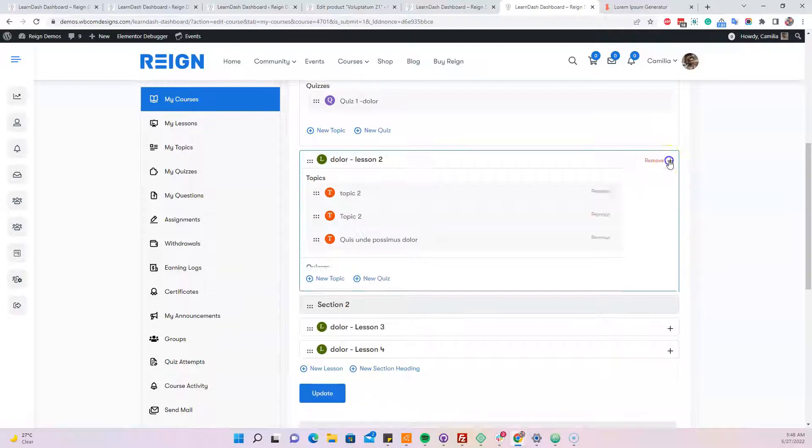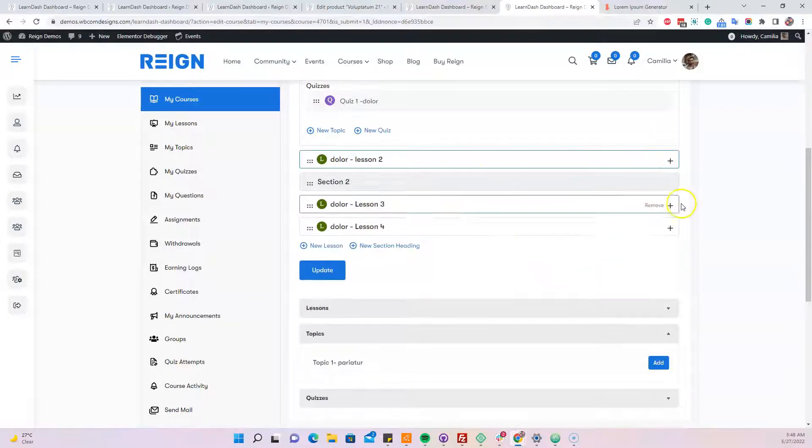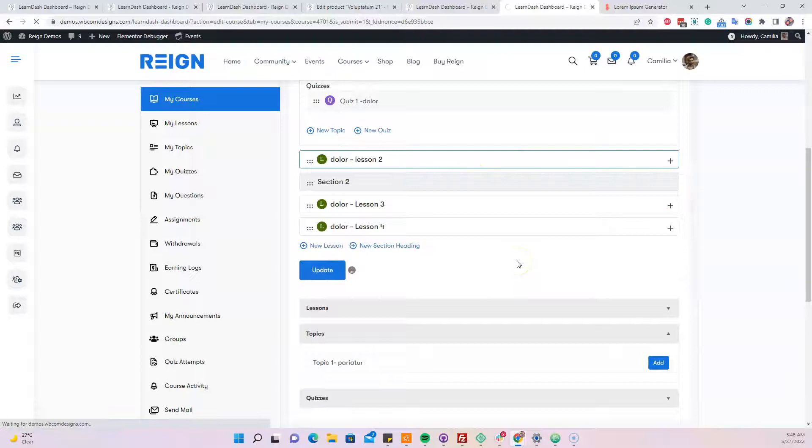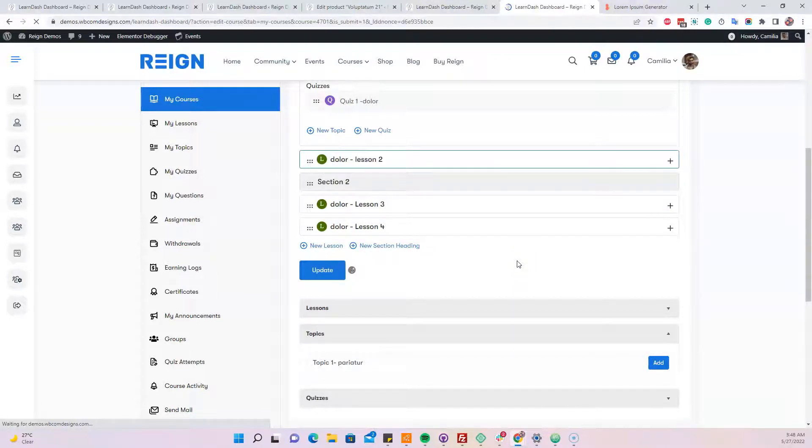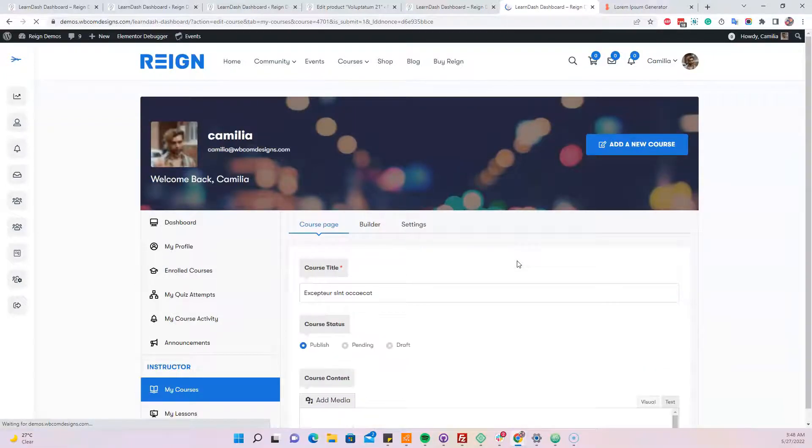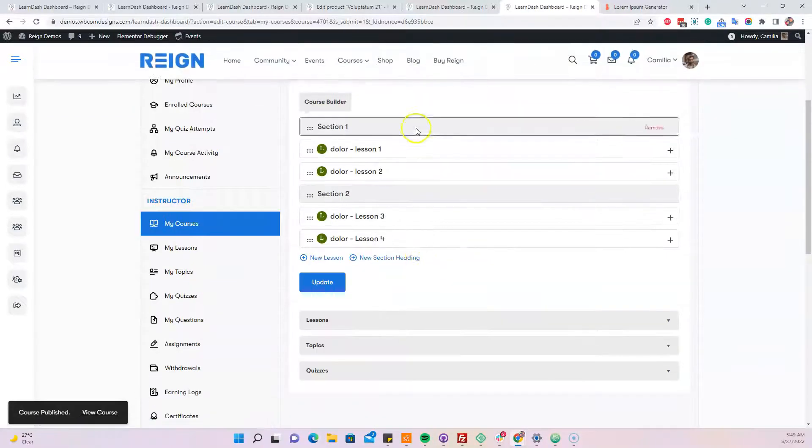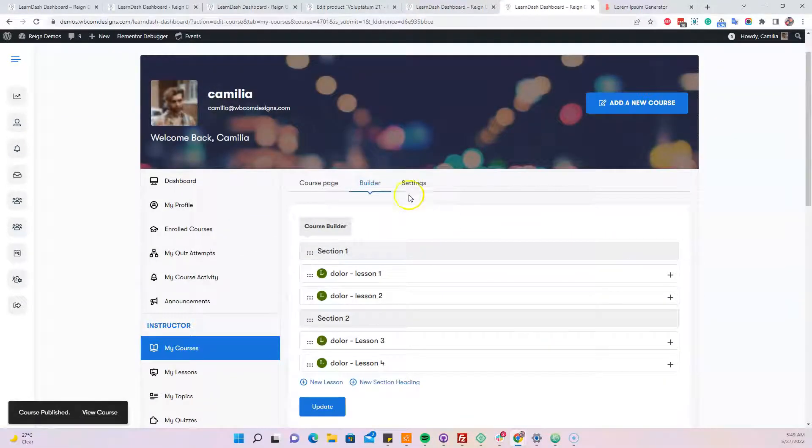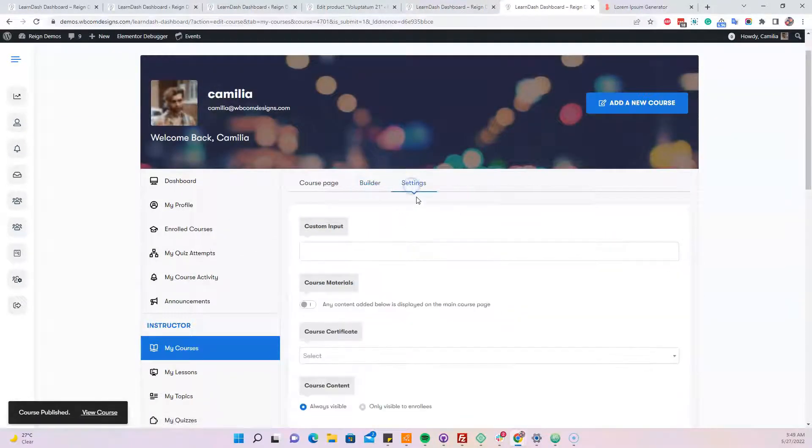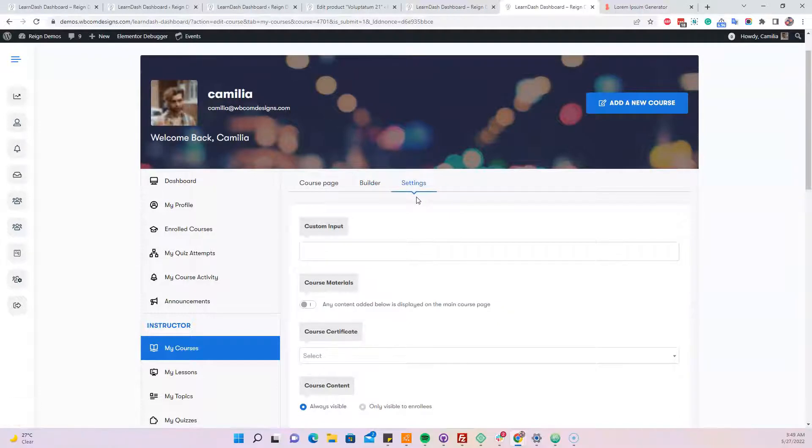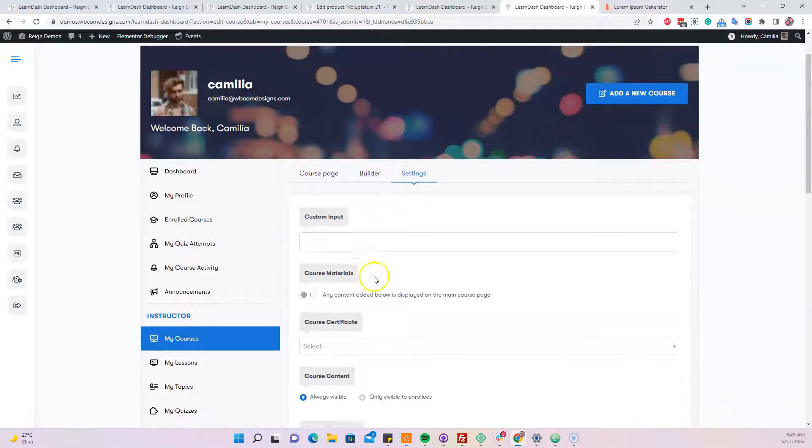So after the basic skeleton is ready like this one, you can hit the update. And after the builder functionality is ready here using sections, lessons and the topics like this one. Next, we are going to include the functionality where we are planning to sell this course using WooCommerce.